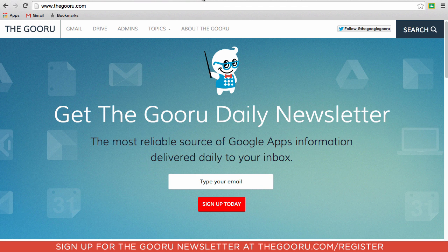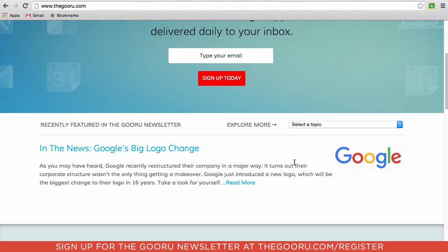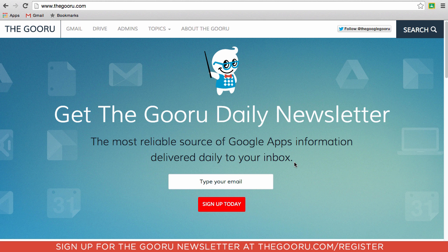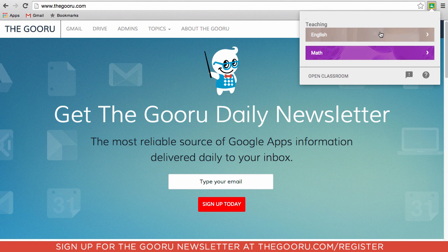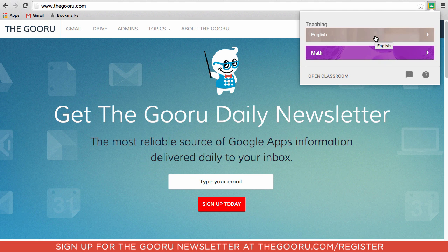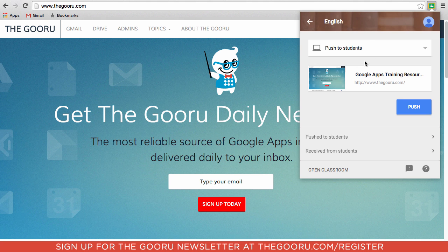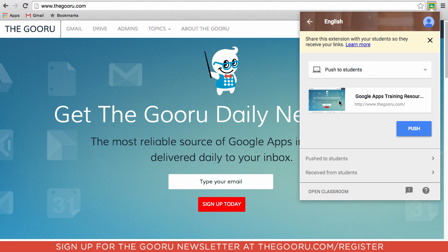Let's say we want to send everyone in an English class we're the teacher of to theguru.com, because we want them to subscribe to Google Apps Tips and Tricks and use some of the Docs tips for their English assignments. We'll click on this little icon up here, choose which class we want to push to — it pulls up all the classes we're a teacher in — and we'll click 'English', which pulls up the page we are on.